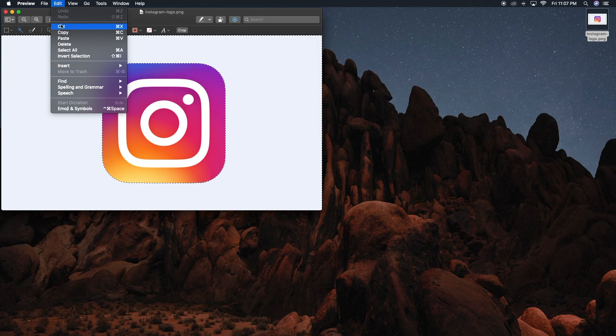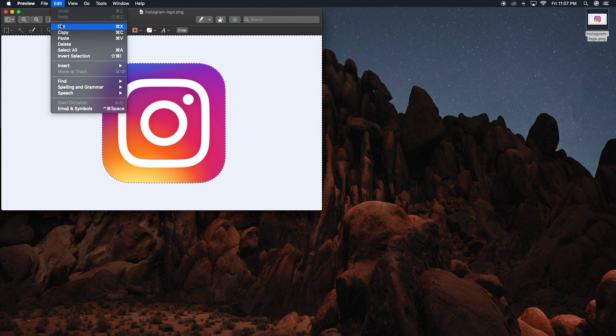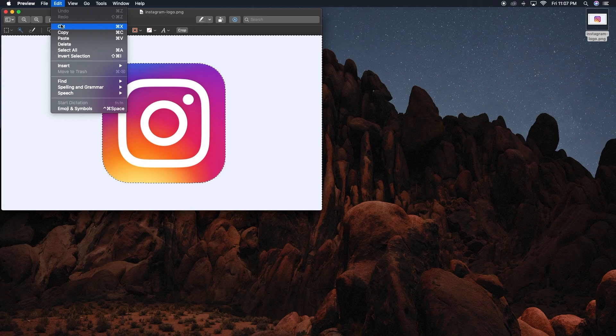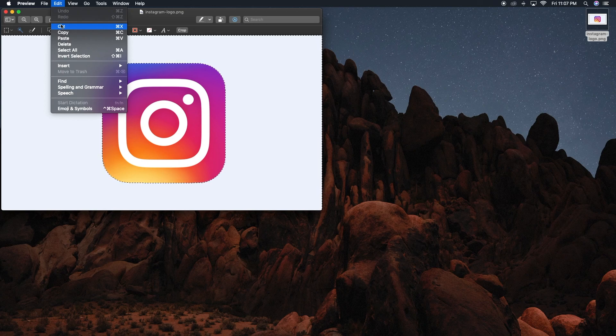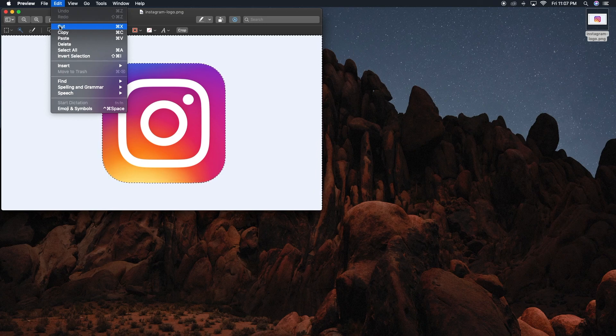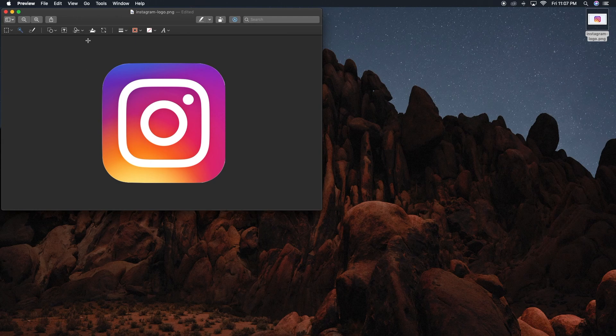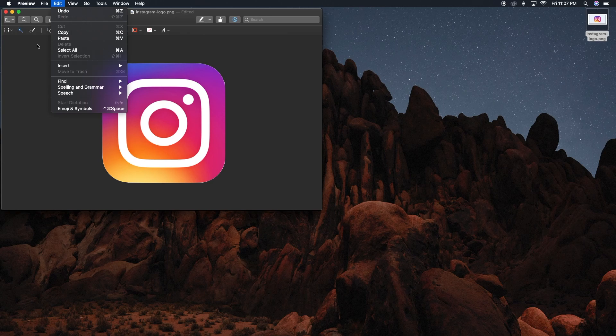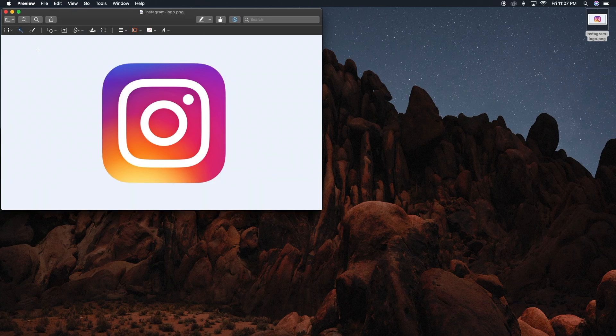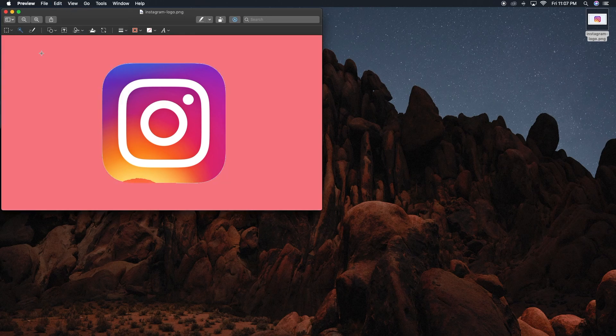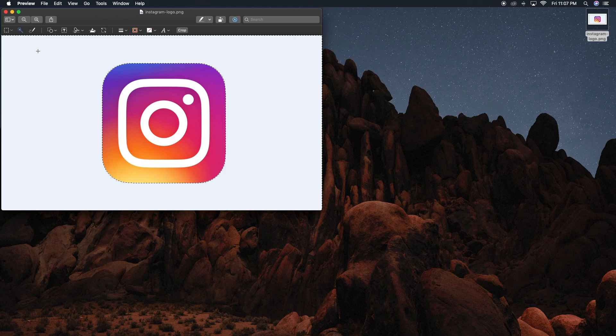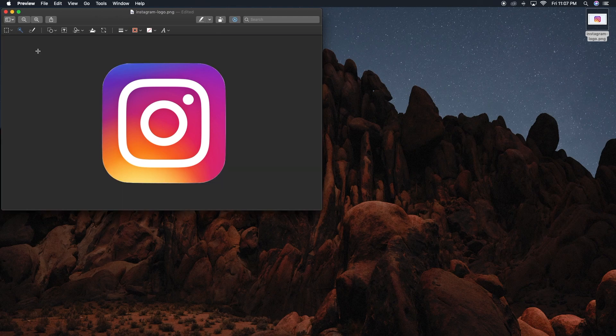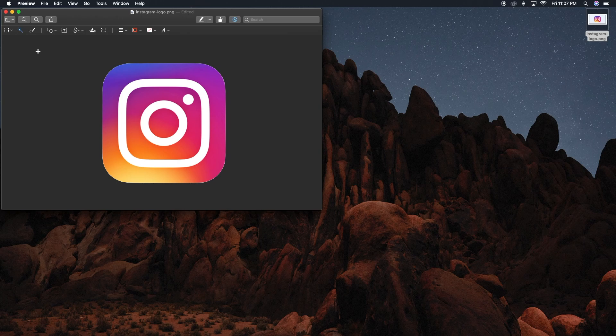Don't worry if you mess up—you can hit Edit again then click Undo, or Command+Z to reverse what you just did and try again. You can do that with pretty much everything on Mac, which is pretty good.